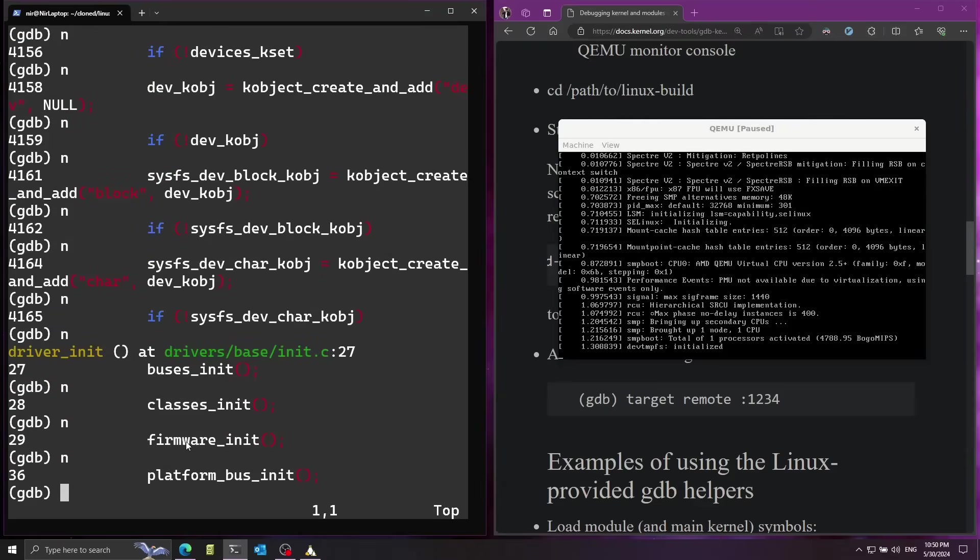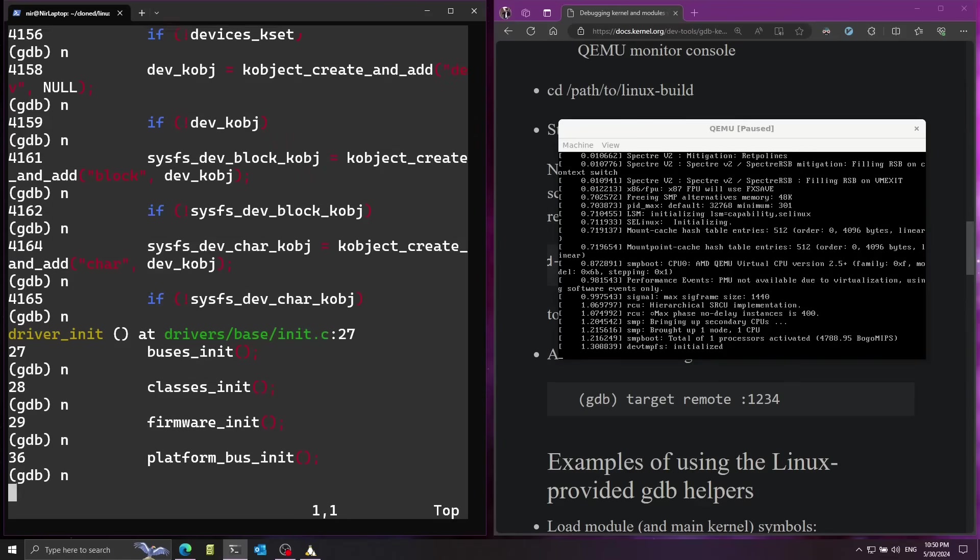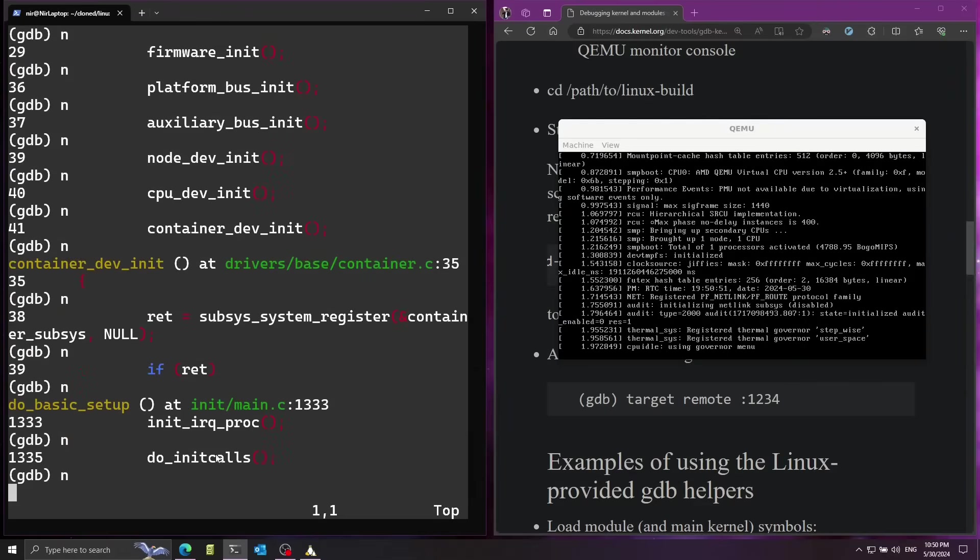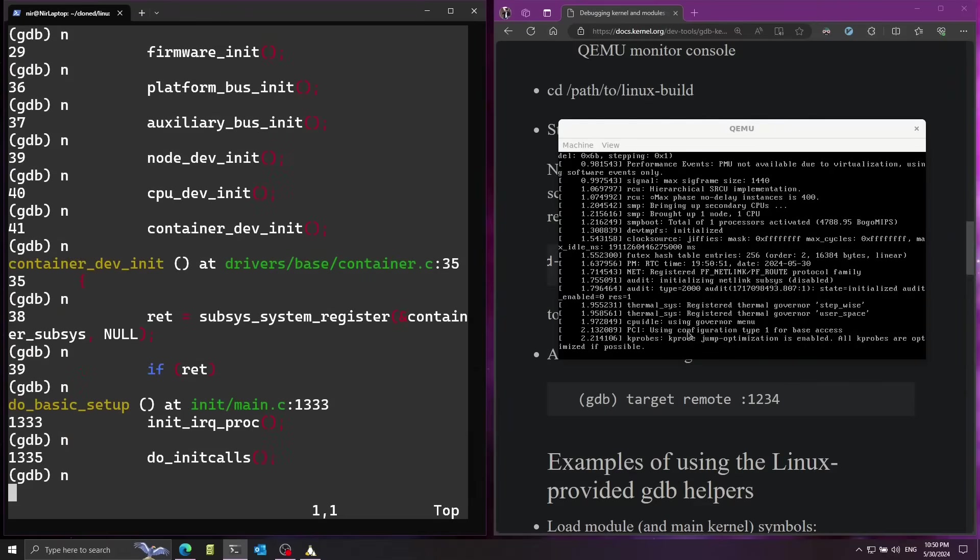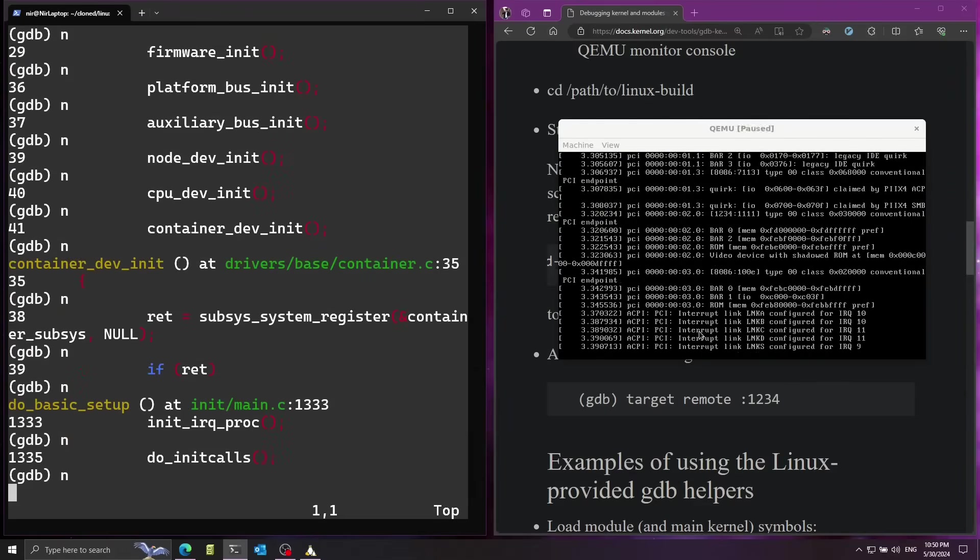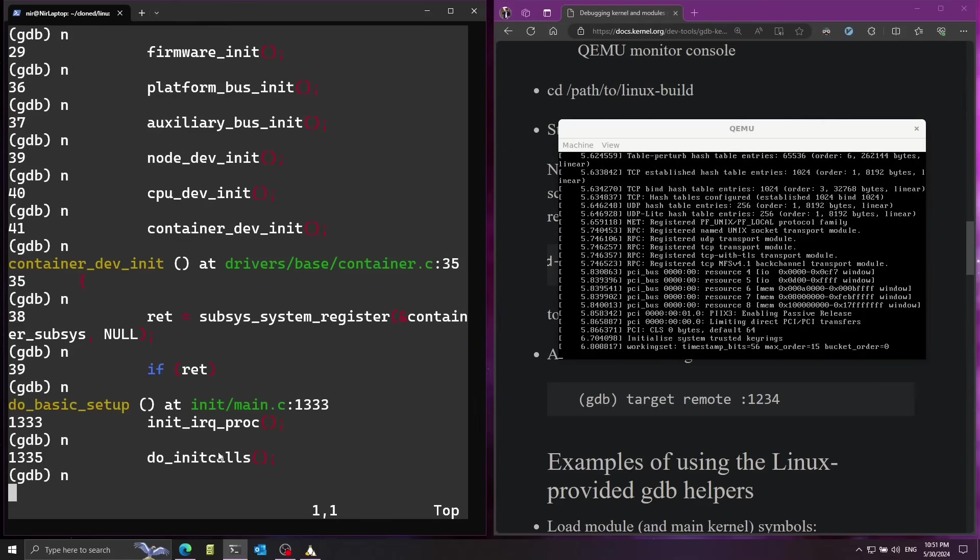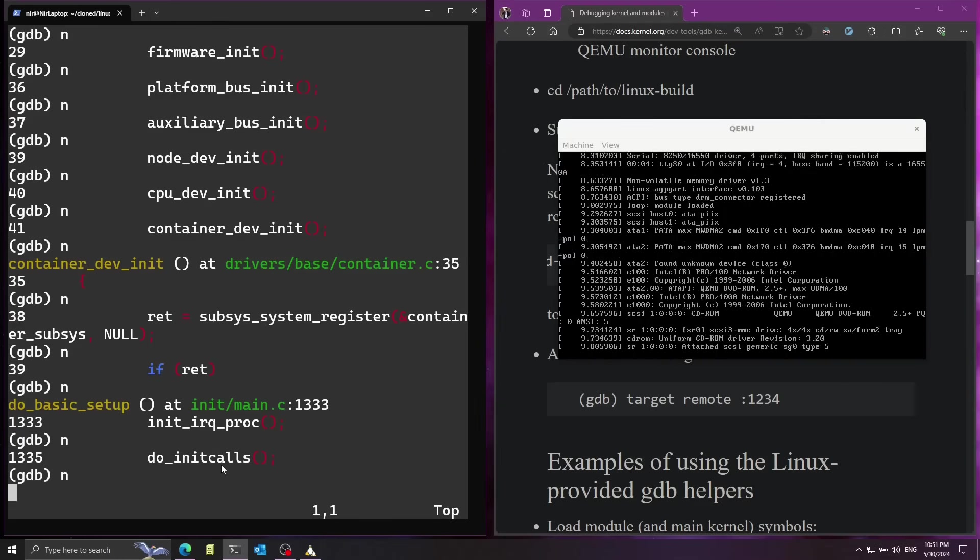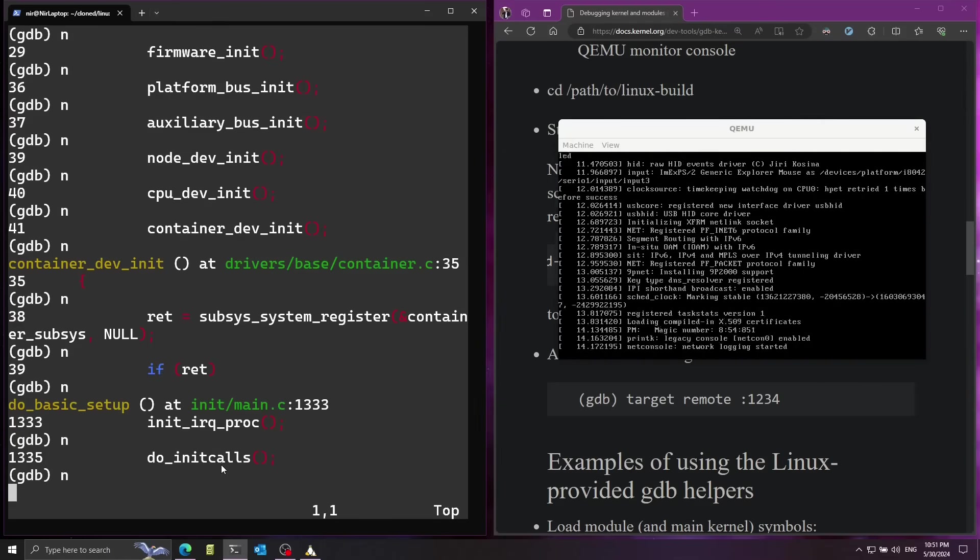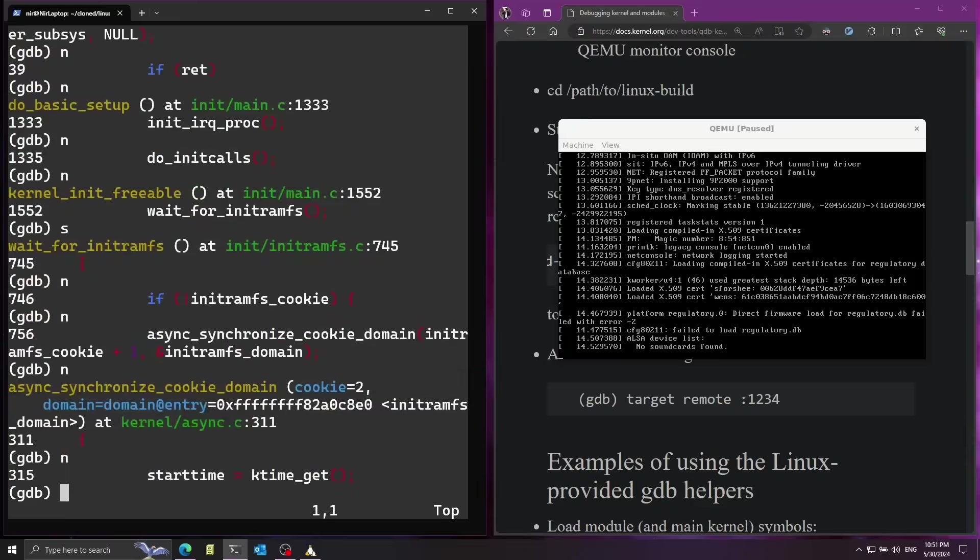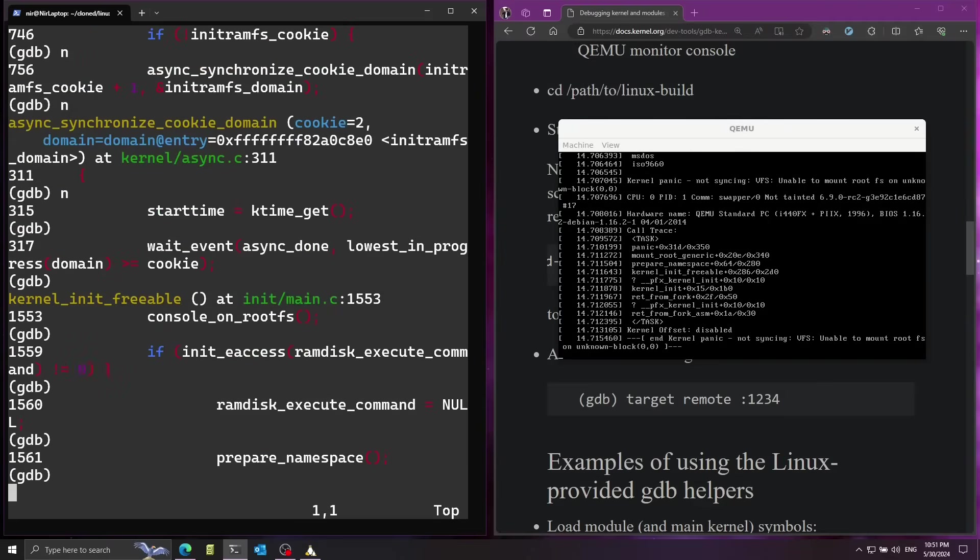And you can see that as I'm running the commands over here the display on the right side is changing. So you can notice that while I'm running these commands, especially this command, you can see that it's now changing a lot. It's initializing all the drivers and now we're at the part where it's waiting for initramfs. So it's starting to initialize the user mode and now you can see that we arrived at a panic over here because we didn't supply any user mode.